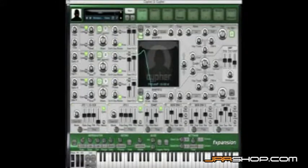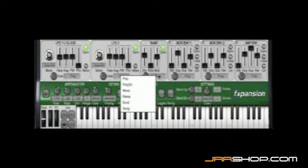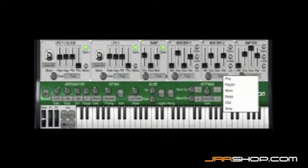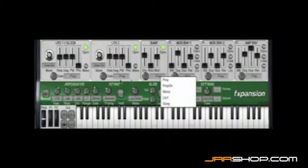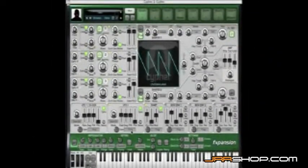In this quick tip we're going to take a look at modulator gate modes. The gate modes are accessible through the drop-down menus underneath each modulator — the LFOs, the envelopes, and the ramp — or they can be changed using the knobs next to the drop-down menus. The different gate modes affect exactly how each modulator is triggered.